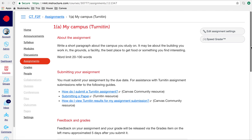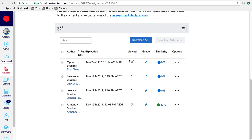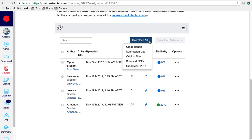Scroll down to the bottom of the page and you'll notice the Turnitin assignment box. Listed here you'll have all of your assignments. You can download assignments — the original files, a PDF of the file, and most importantly the grade mark PDF. This is where you can download all of your assignments with the grades and the markup that you've put on the page.